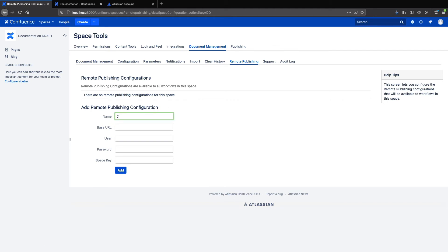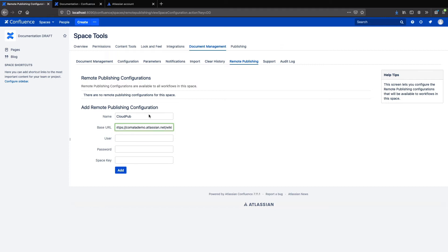So I'll make a name for this configuration, and remember this name because you'll need it later. For the URL, you'll use the URL of the target instance, and make sure you have wiki at the end or it won't work.